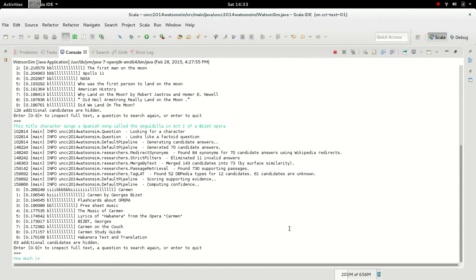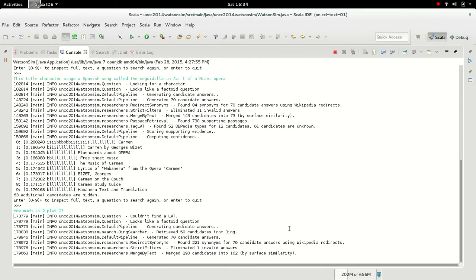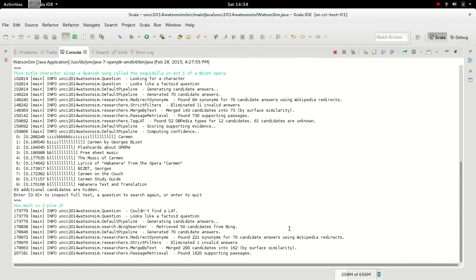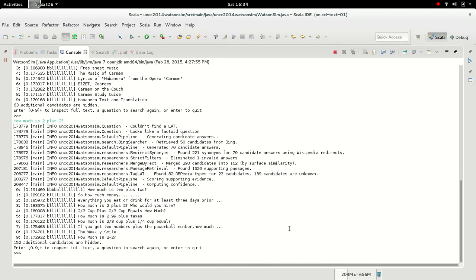How much is 2 plus 2? Well guess what, it got the wrong answer. All it did was repeat the question saying how much is 2 plus 2, but typing out 2 instead.